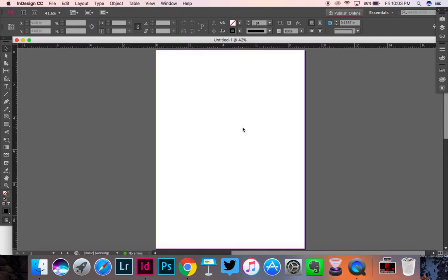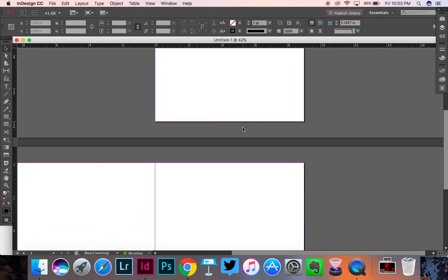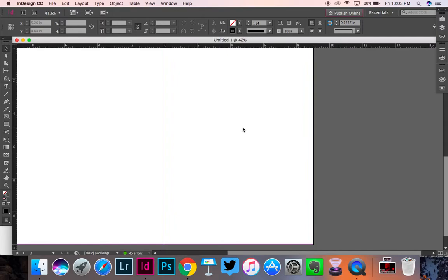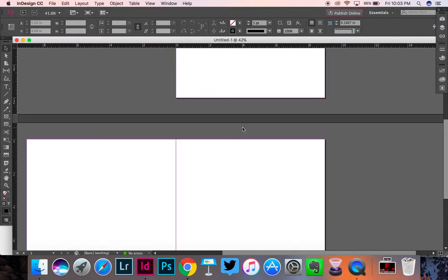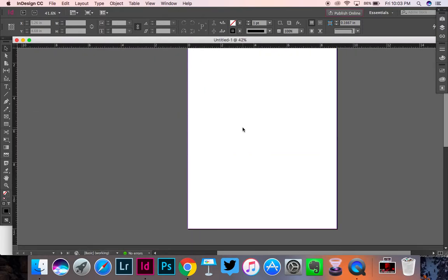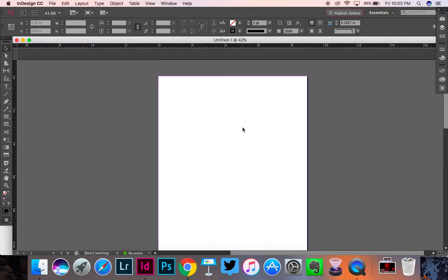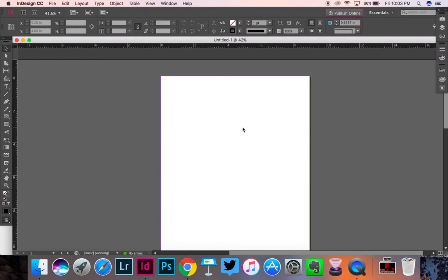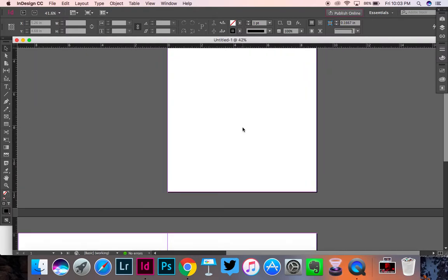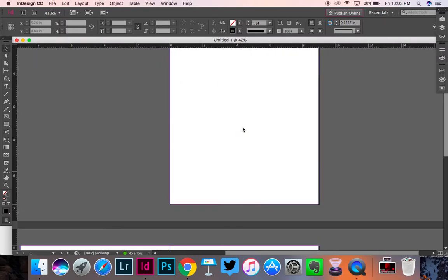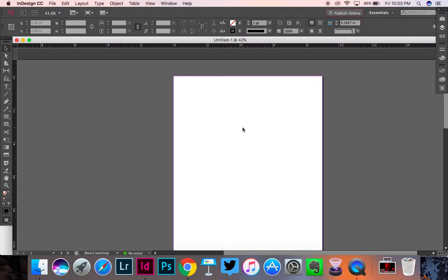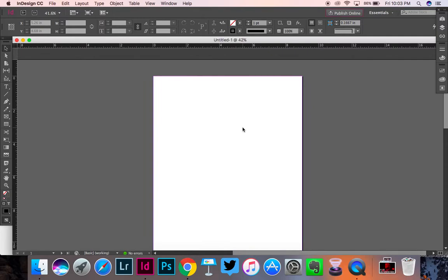And right now you should have a page here and then two pages right there. What I'm going to do is I'm going to turn these two pages here into one three-page spread. Here's how I'm going to do that.